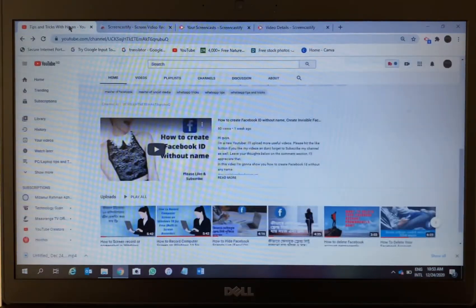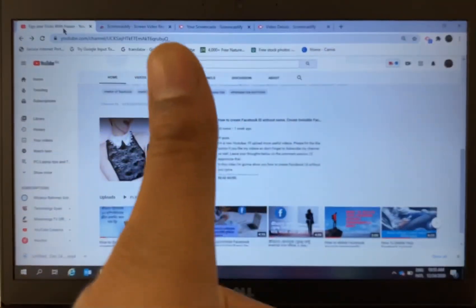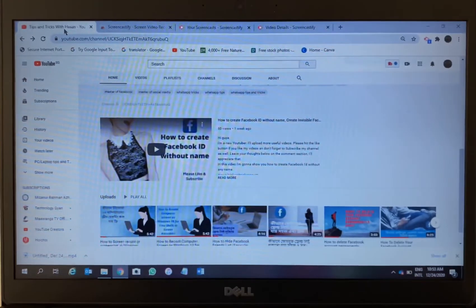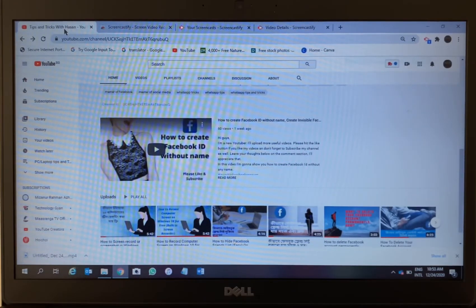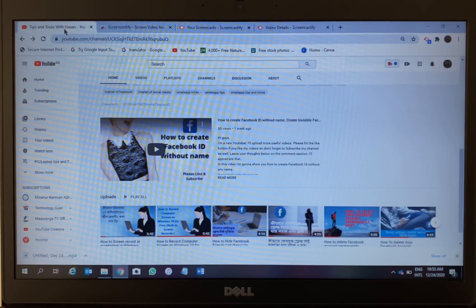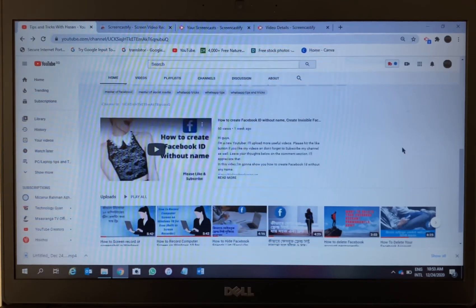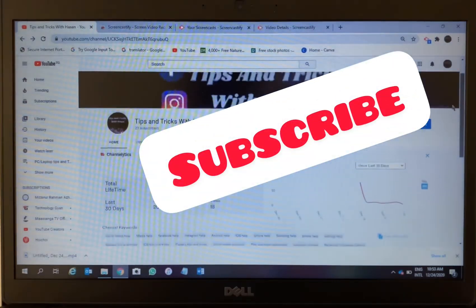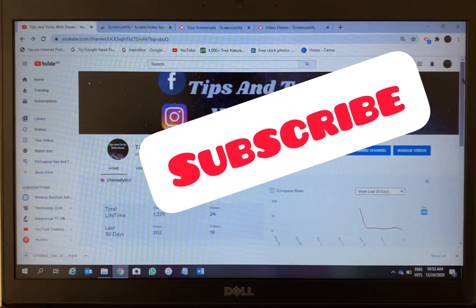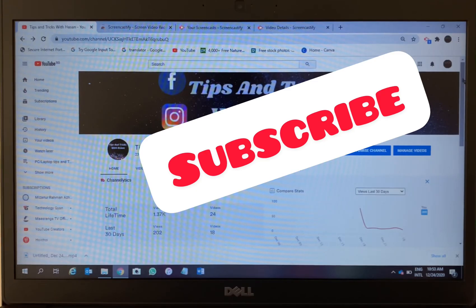So that was all for now. Please like the video and subscribe to the channel. Also, you can leave your thoughts in the comment section below. Please comment down there. Thanks for watching the video. Bye bye, take care, see you in another video.